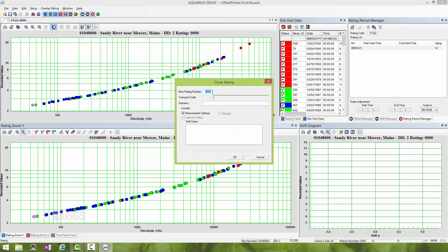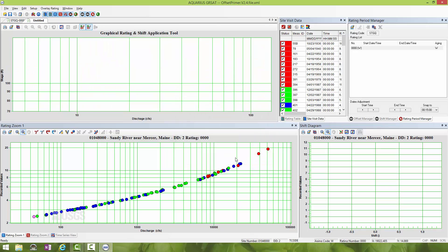I'm going to give this a new rating number. I'll call this 1.0 and leave a brief comment: new offset developed. Ideally you'd leave more detailed remarks, but for this example this will work. I'll click OK.